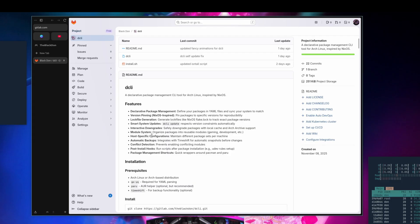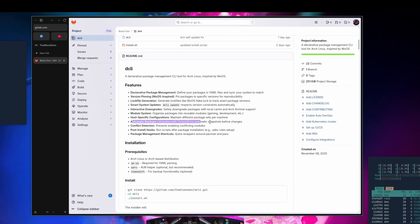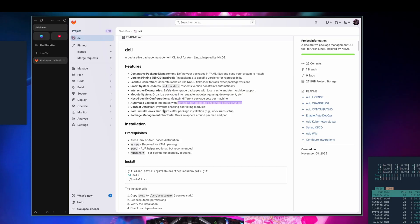There's also host-specific configuration so you can maintain different packages per host — if you reinstall on another machine with the same hostname, those packages will be available automatically when you sync. Automatic backups are supported (you need Timeshift installed and enabled). There's also conflict detection to prevent enabling conflicting modules, and post-install scripts like the udev rules setup I mentioned.